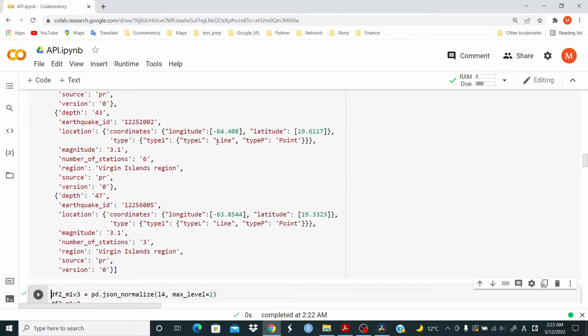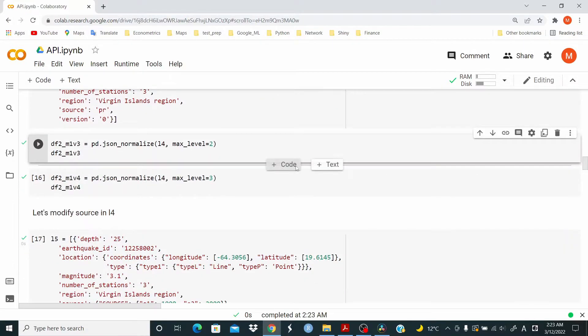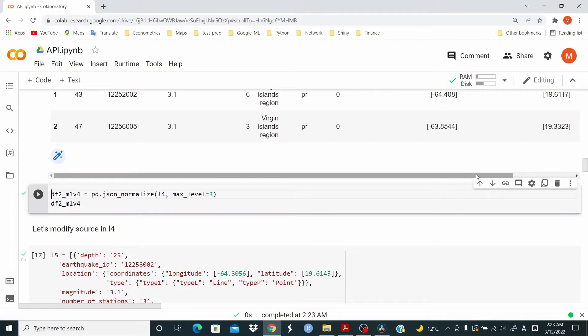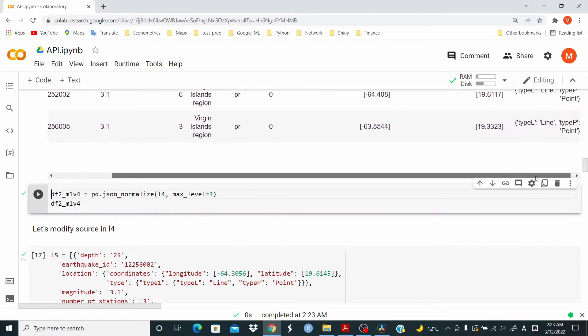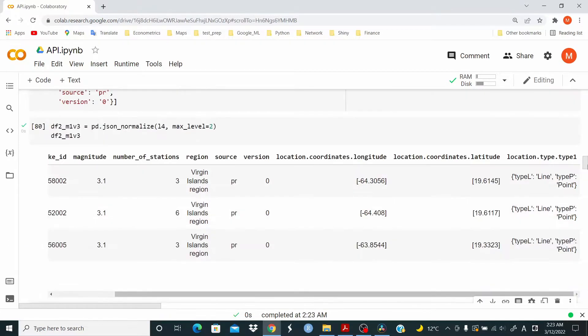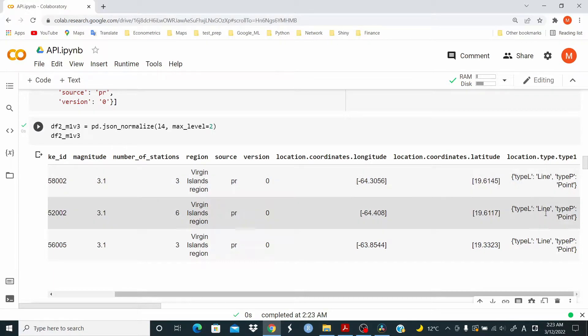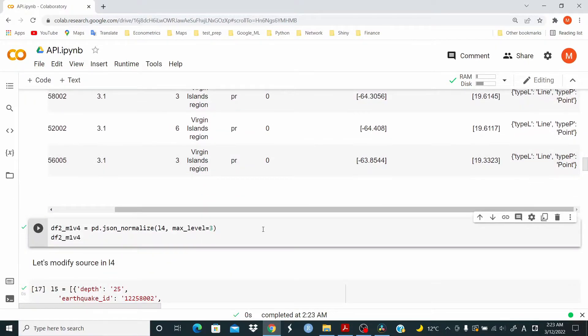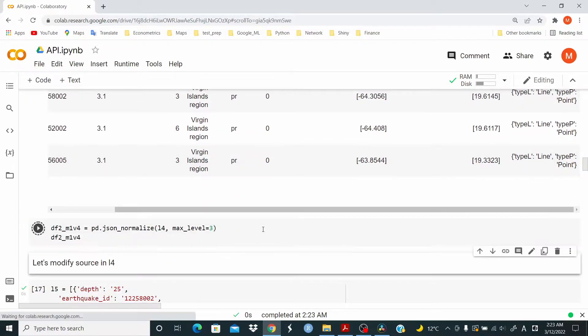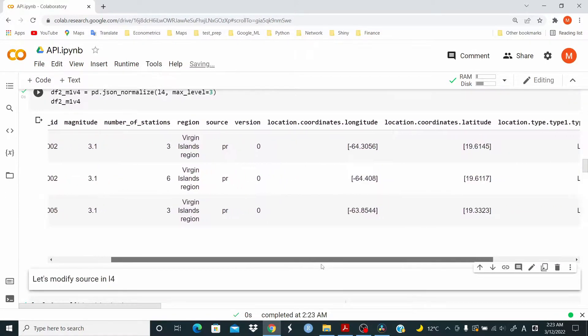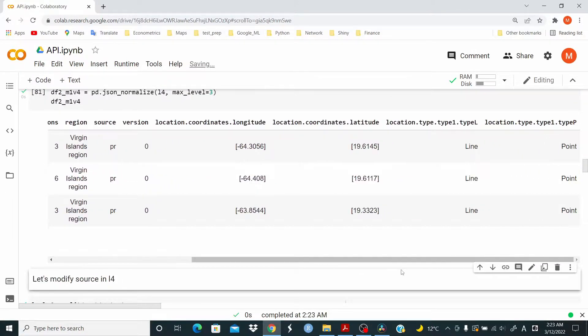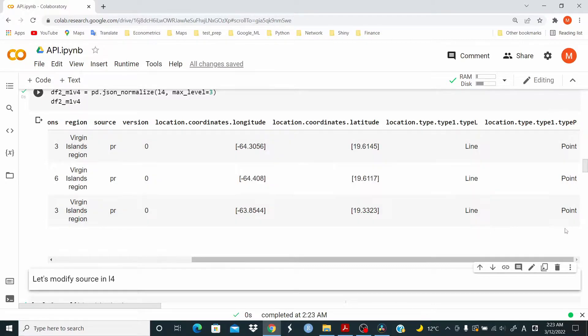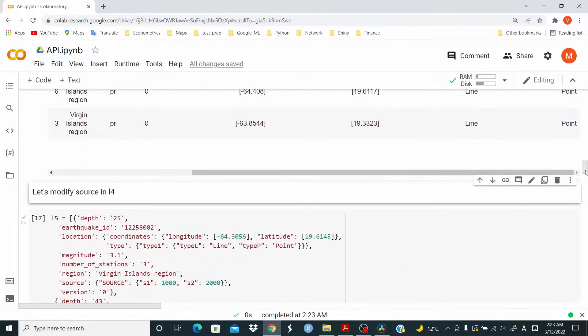Now, if we run max level equal two, the information for location type type one is returning as dictionary here. What we have to do, we have to add another level of normalization. And you can see now we have location dot type dot type one dot type L. This was line. This was dot type P point.